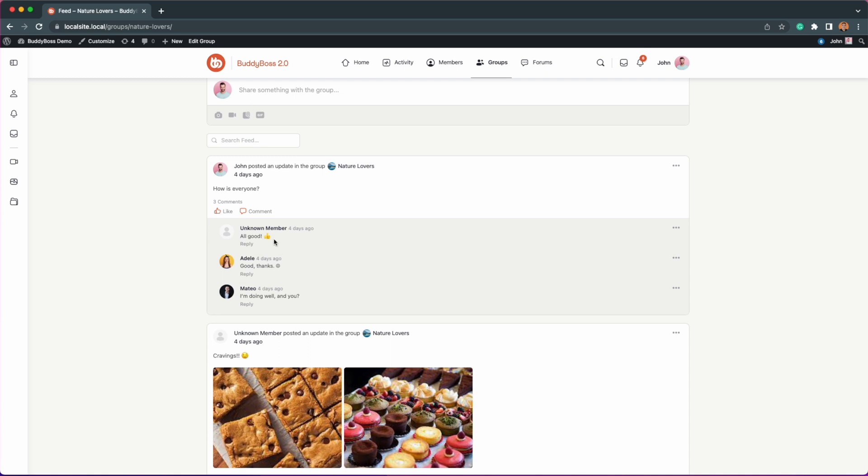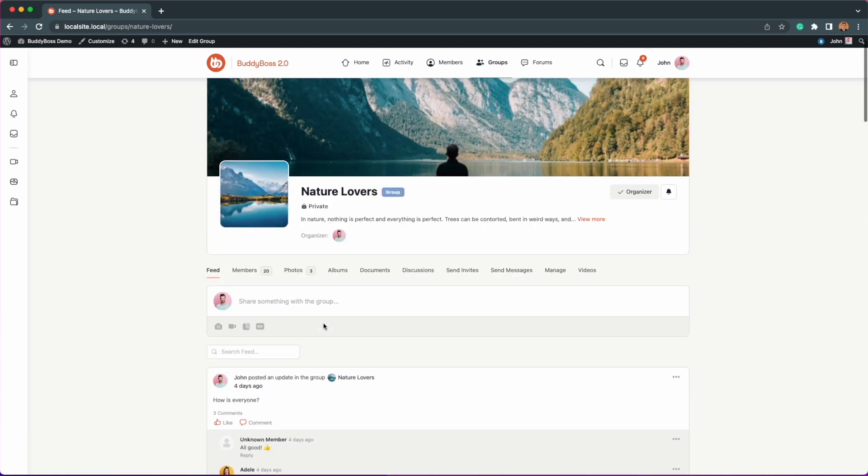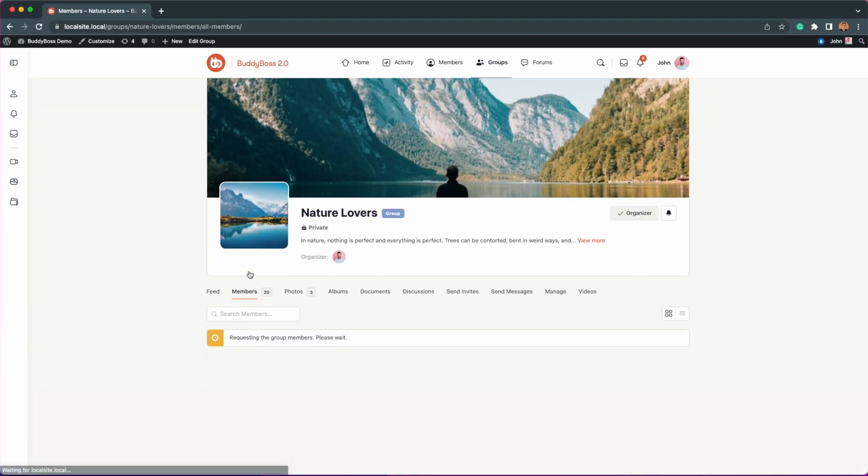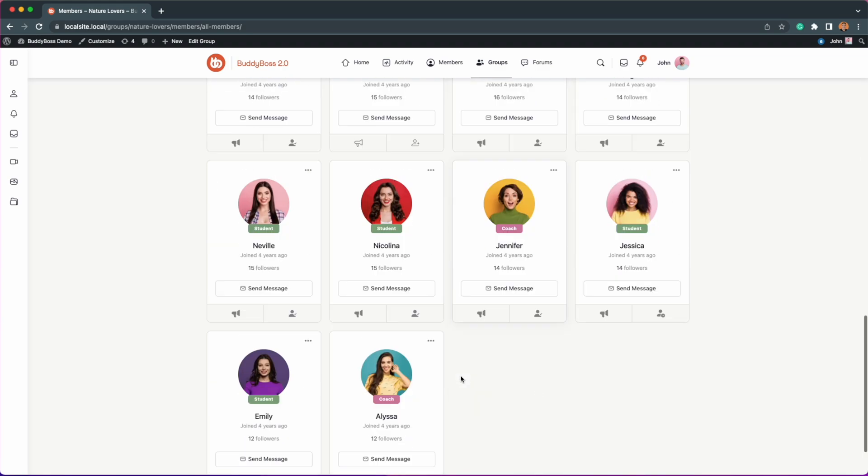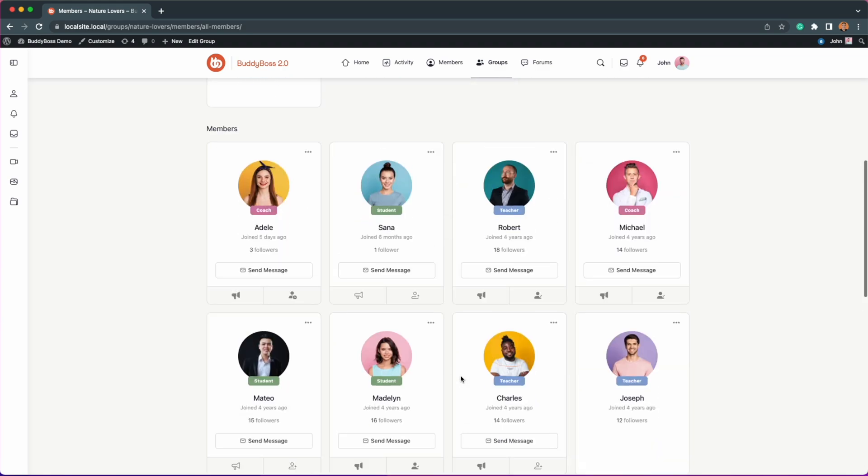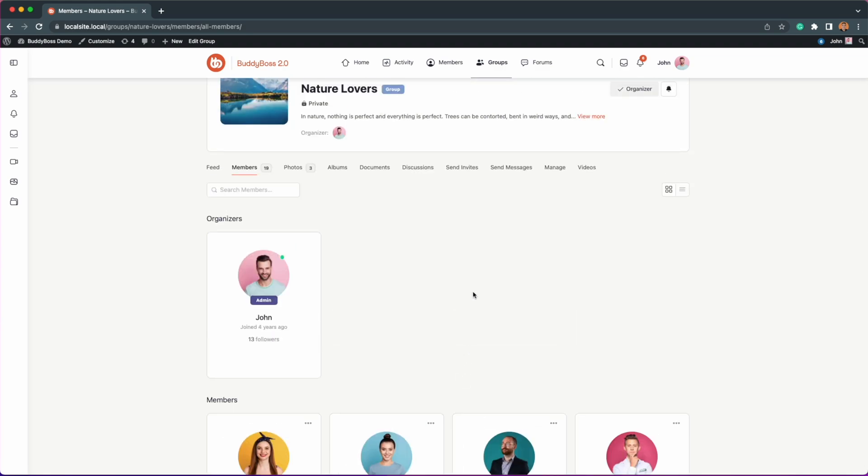But her name is now showing as unknown member, and other members of the group can no longer click her avatar or name to view her profile. The group members directory will also be adjusted to hide Lana, and no one can send her invites or private messages.